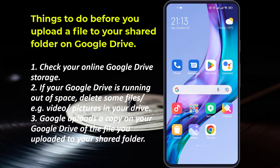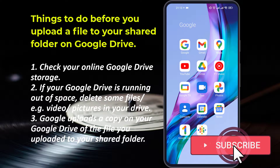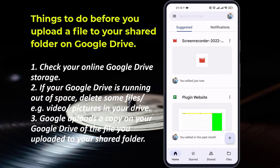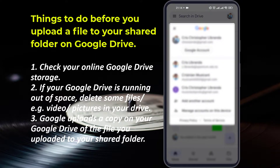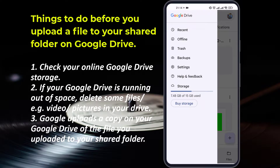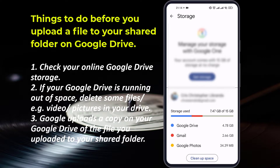Before you upload your file in your shared folder, make sure to check first your Google storage if it's enough or you're running out of space. If you are running out of space, delete some files, for example videos or pictures, to free some space before you upload a file, because Google uploads a copy of the file that you uploaded in your shared folder in your account on Google Drive.